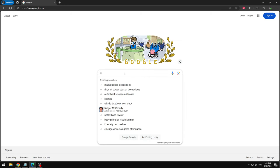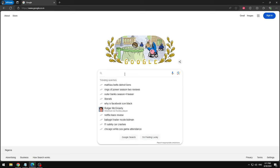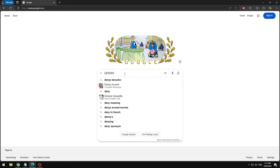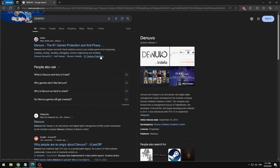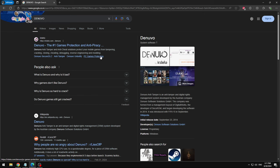If you guys don't know, Black Myth Wukong is an uncracked game right now because it has a crazy anti-piracy called Denuvo. So Denuvo is the game protection anti-piracy, so no one can really crack it.